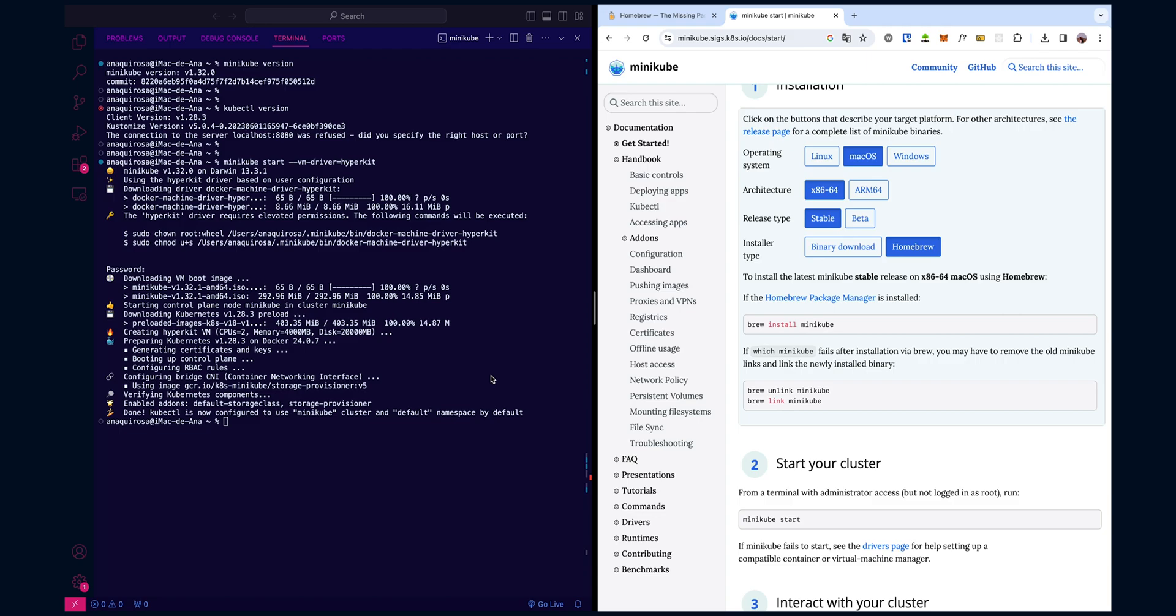Next, Minikube downloads all the necessary Kubernetes components, including the kubelet, kubeproxy, and the container runtime, which is Docker by default. These components are essential for managing and running containers in your Kubernetes cluster.